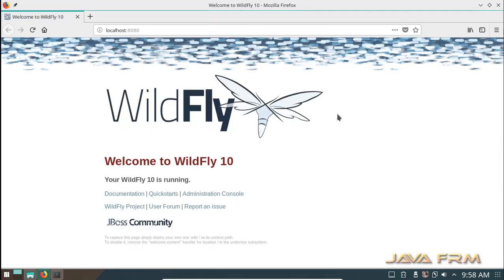Before that we can go to the welcome page, localhost 8080. Here you can see the link to administration console.